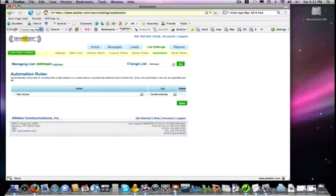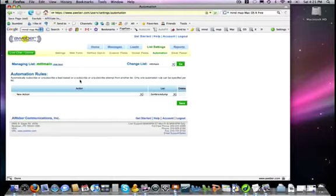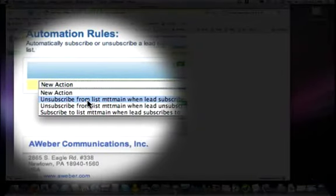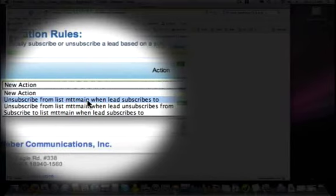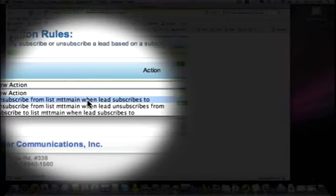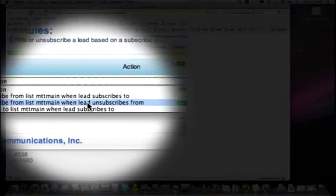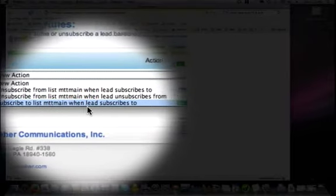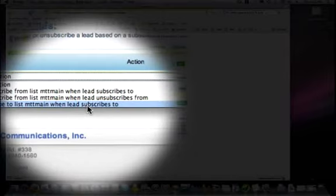Now this is very easy to do. Again I just want to confirm that this is the MTT main list, my main list. That was the one that was highlighted in red at the very top on the video before. And now here's my automation rules. I can automatically subscribe or unsubscribe a lead based upon whether they subscribe or unsubscribe from another list. So here are the different actions that I can select from. I can have them unsubscribe from the MTT main when they subscribe to another list. They can unsubscribe from here when they unsubscribe from another list. Or last of all, I can subscribe them to their list when they subscribe to a different list. And this is the one that I'm going to use in this instance.